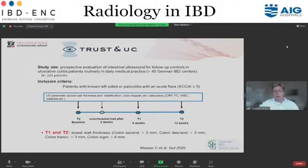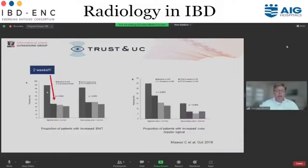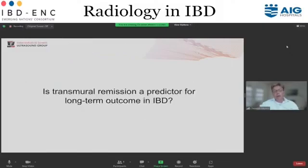For ulcerative colitis, another large trial with more than 200 patients performed ultrasound at baseline, two weeks, six weeks, and twelve weeks — all patients had a flare at baseline. 90% had pathologic bowel thickening in the sigmoid and more than 80% in the descending colon. Already at two weeks there was significant — not just reduction but complete normalization of bowel wall thickness. So bowel wall thickness, especially in ulcerative colitis, is very responsive to therapy and hopefully helps us decide if patients are responders or non-responders.